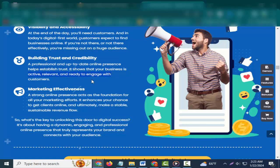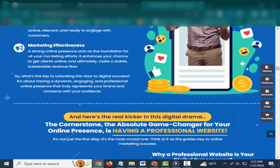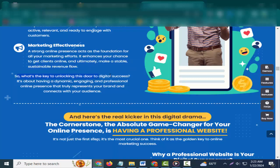Building trust and credibility: A professional and up-to-date online presence helps establish trust. It shows that your business is active, relevant, and ready to engage with customers. Marketing effectiveness: A strong online presence acts as the foundation for all your marketing efforts. It enhances your chance to get clients online, and ultimately, make a stable, sustainable revenue flow.